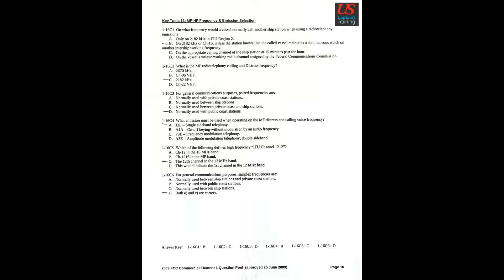Question 5: Which of the following defines high-frequency ITU channel 1212? C. The 12th channel in the 12 MHz band. Question 6: For general communications purposes, simplex frequencies are D. Both A and C are correct.